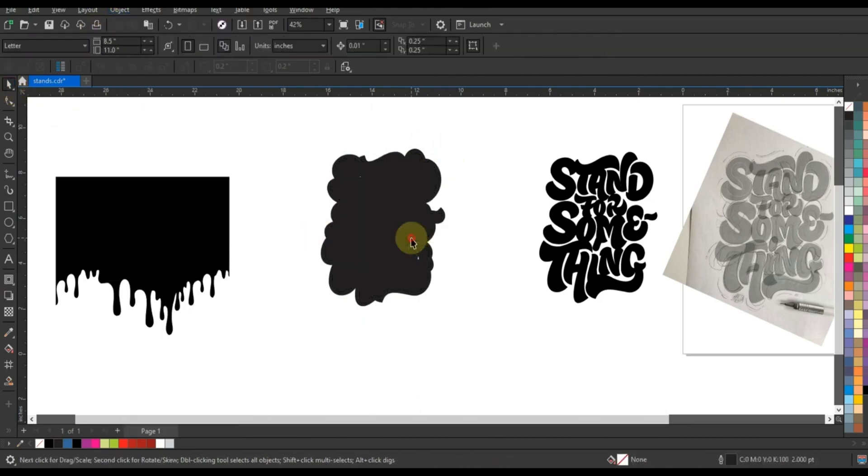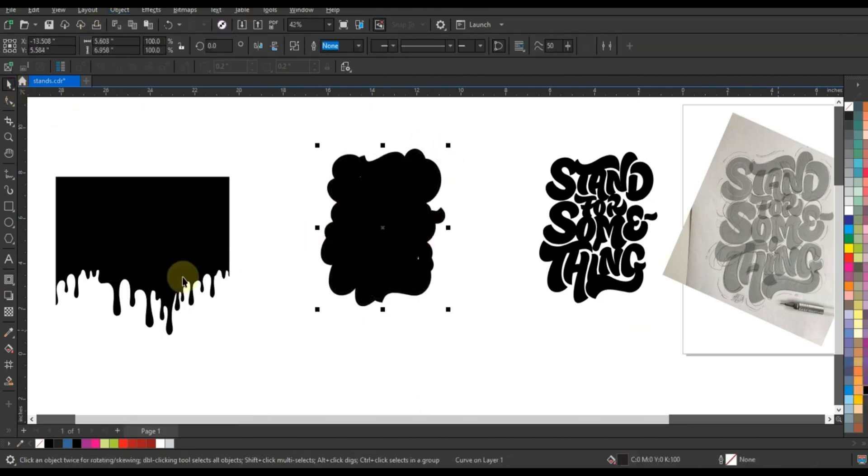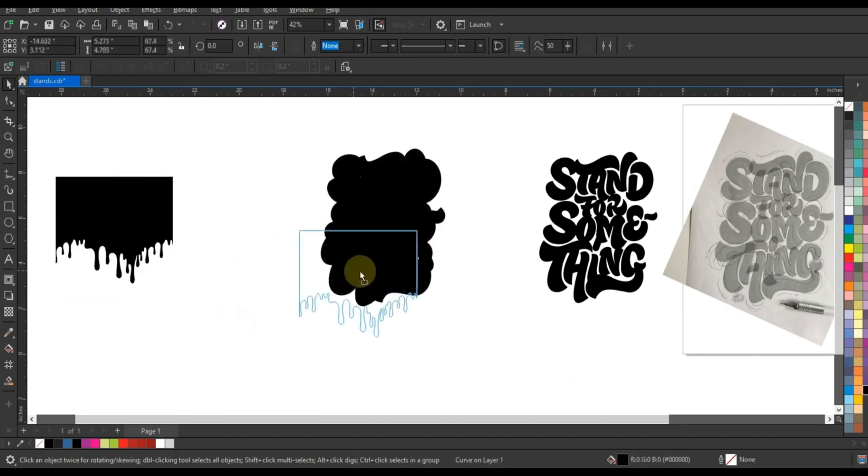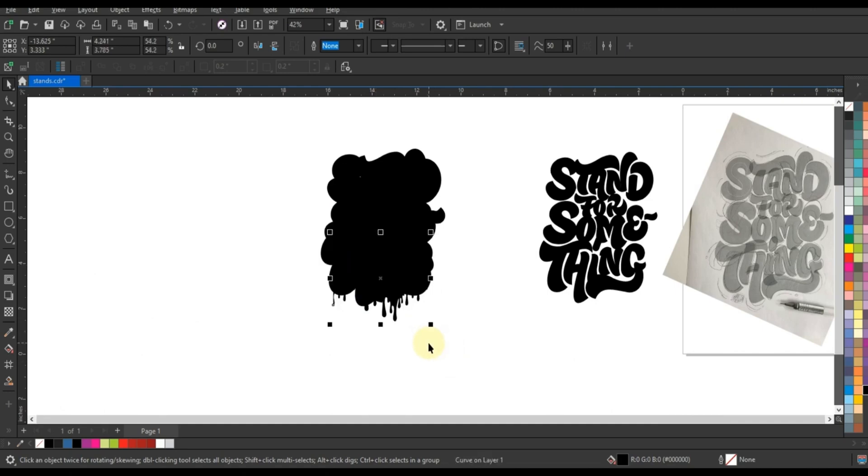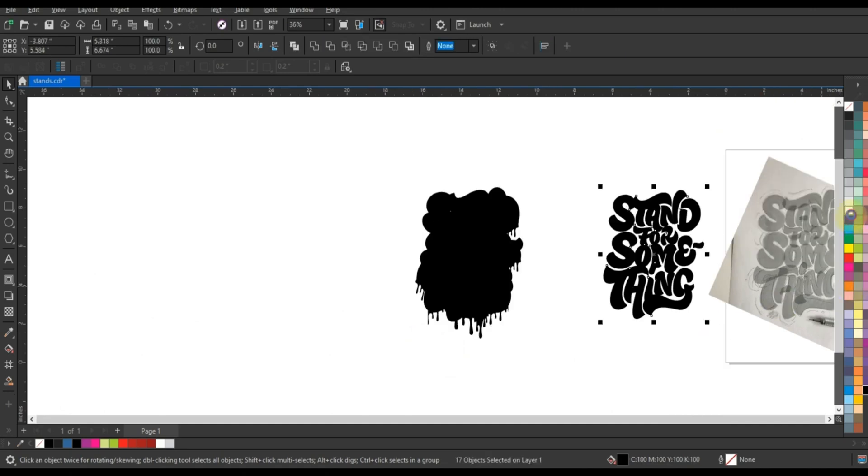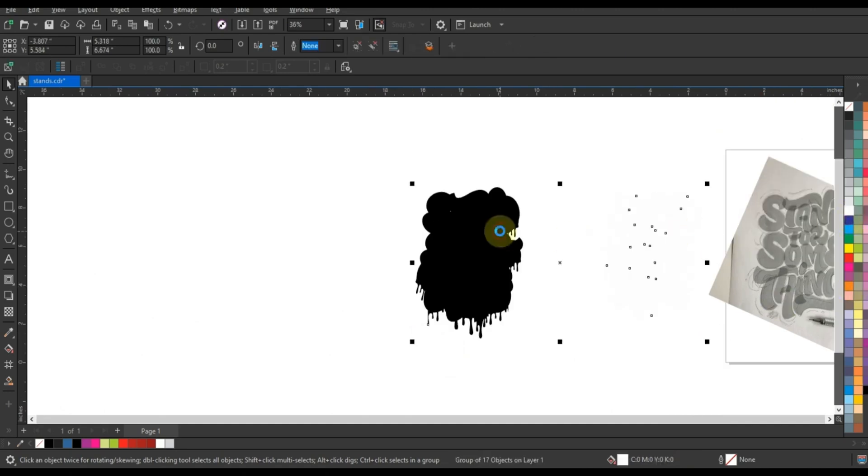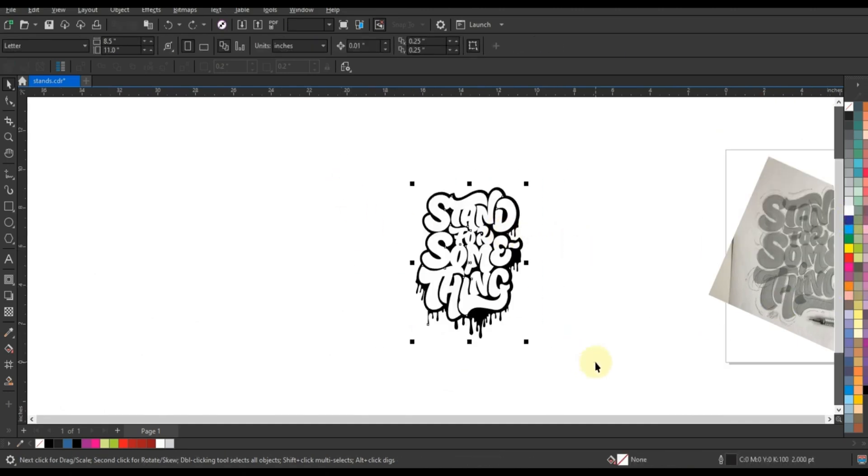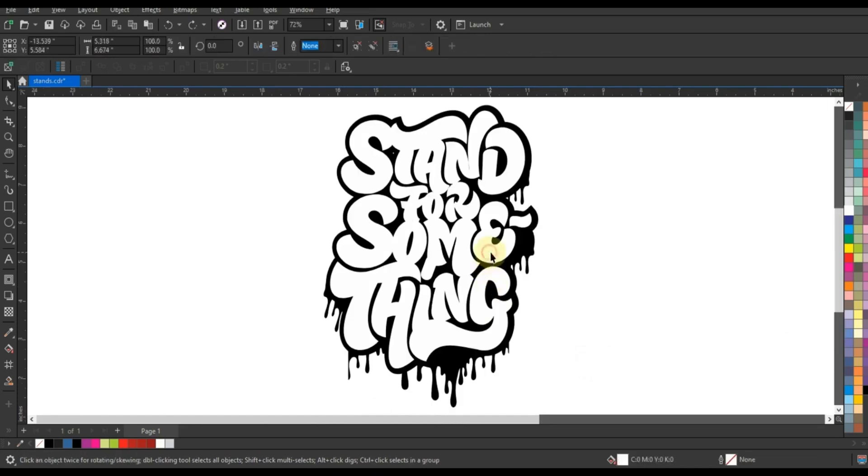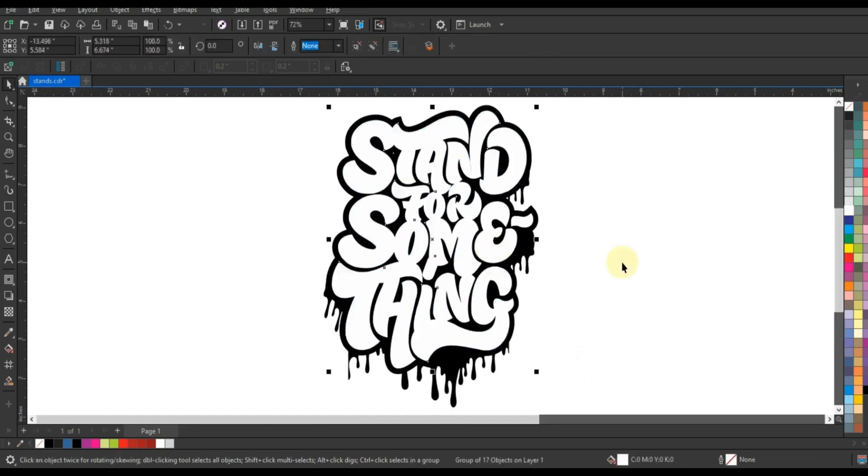Finally, as we unveil the finished masterpiece, we invite you to join us on this exhilarating journey of discovery and creativity. Whether you're a seasoned professional or an aspiring designer, this video is sure to inspire and empower you to unlock your full potential with CoralDraw's pen tool.